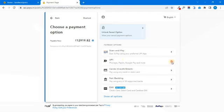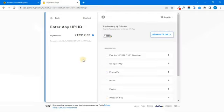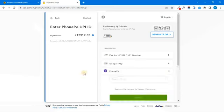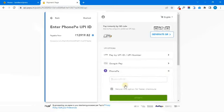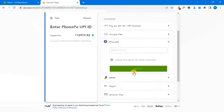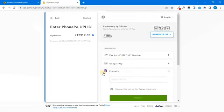For example, if you have a UPI payment option, you can open it. If you have a UPI ID, you can verify the normal procedure. So if you have an order placed, you can get an order confirmation.